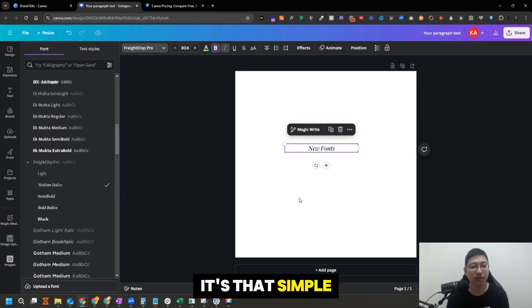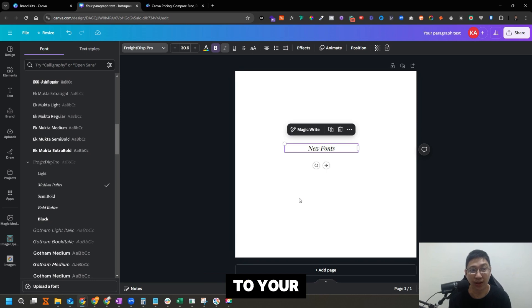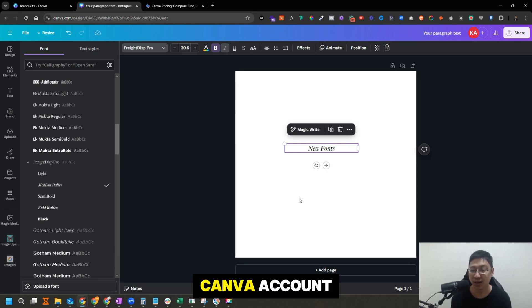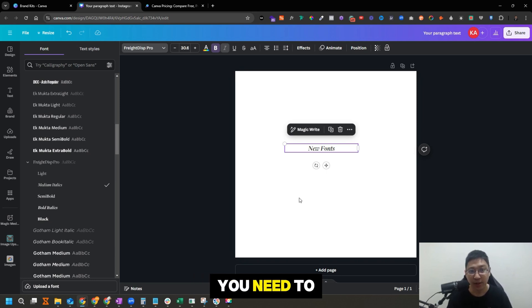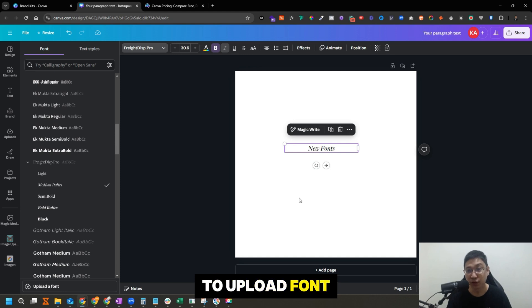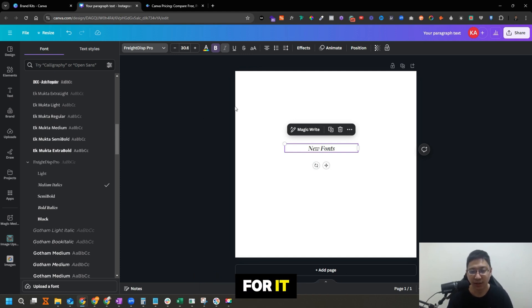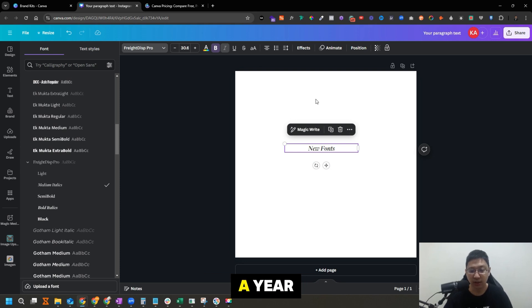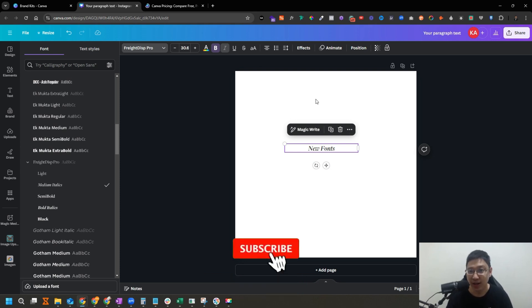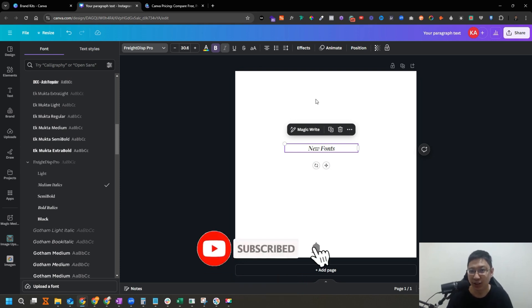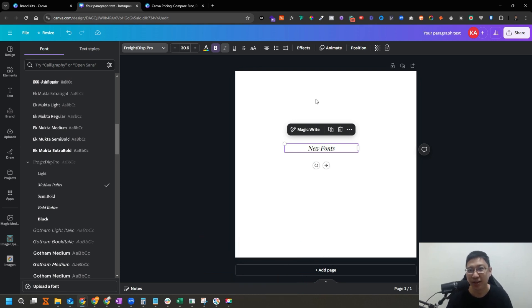So it is that simple to add fonts to your Canva account. Again, just to reiterate, you need to be in a paid plan in order to upload fonts because you need the brand kit. But it's not expensive. It's only like $50 USD a year. If you like what I share, give me a like and also subscribe to this channel if you have not done so. Thank you and I'll see you next time. Goodbye.